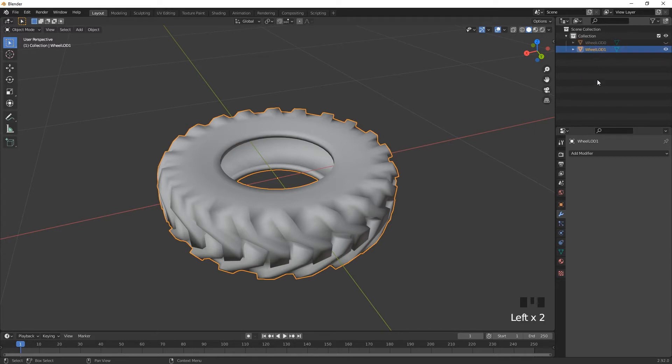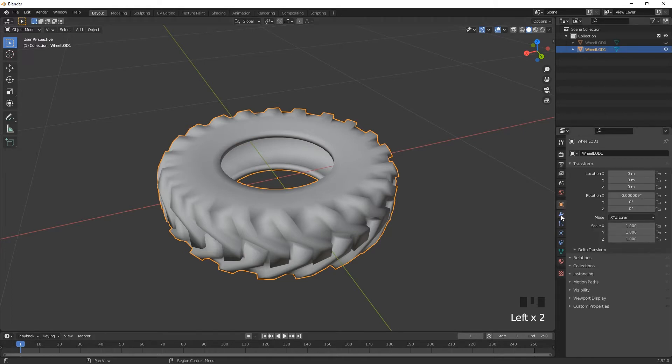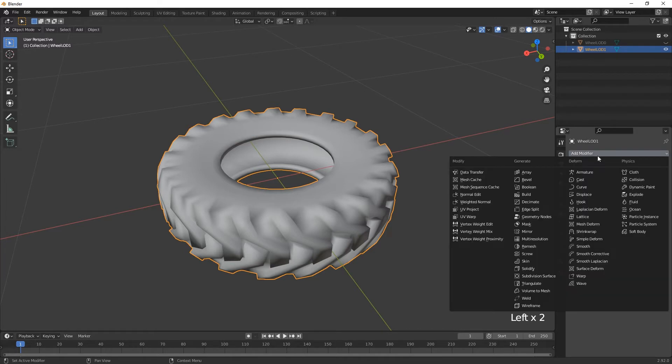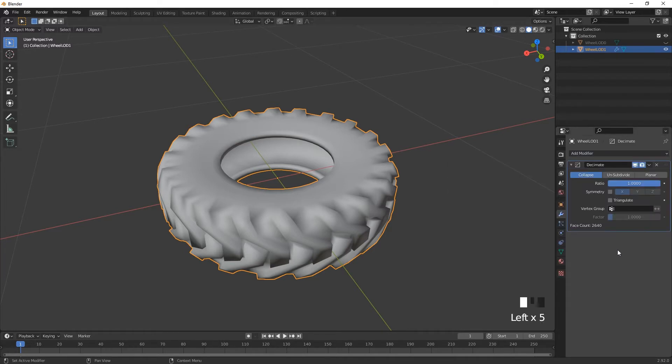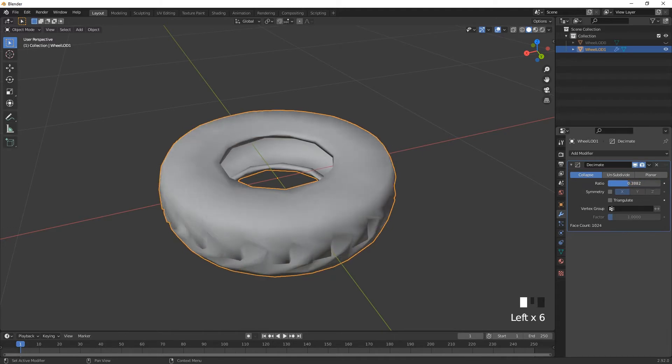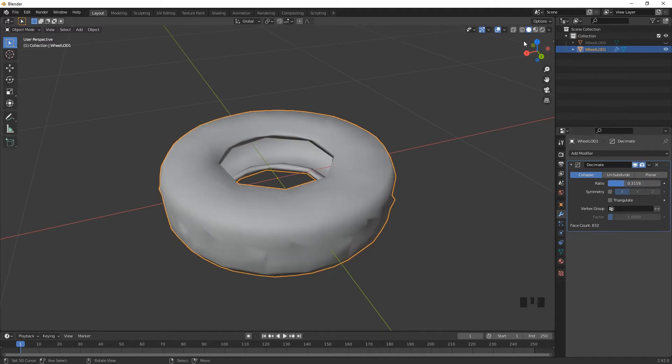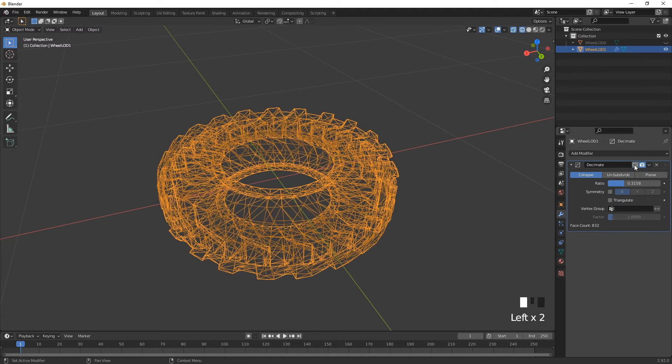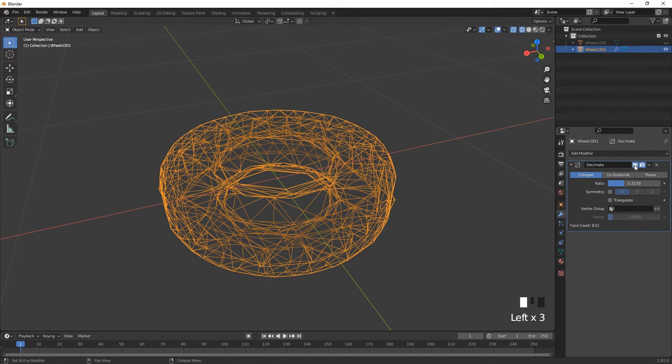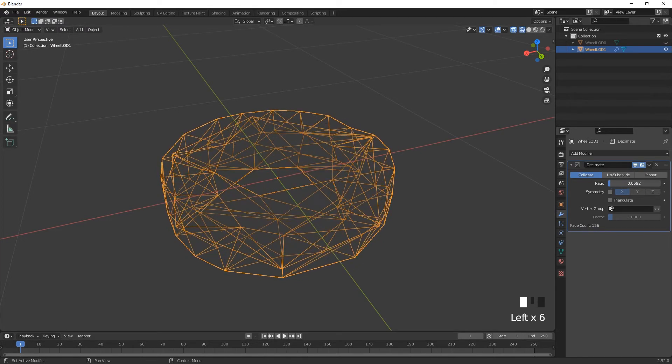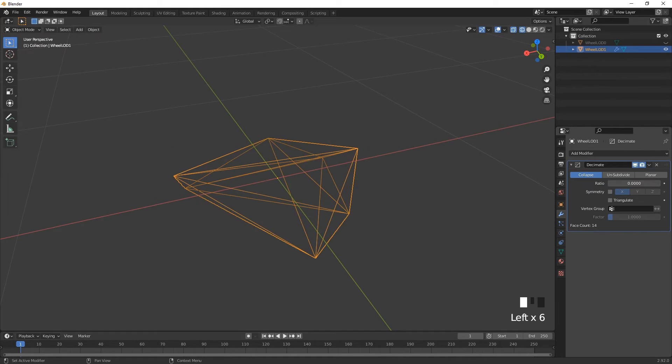With this one selected, I can come down to my modifiers, which is my kind of like little spanner icon, add a modifier, and we want to choose decimate. And we get three different versions of decimate. Collapse is a really good one. So as I click and drag, you'll actually see that it starts to reduce those levels of polygons. If I go into wireframe mode now, we can see that before and after, take a look at how it's actually reduced that level of quality, which is really great, you can go really low.